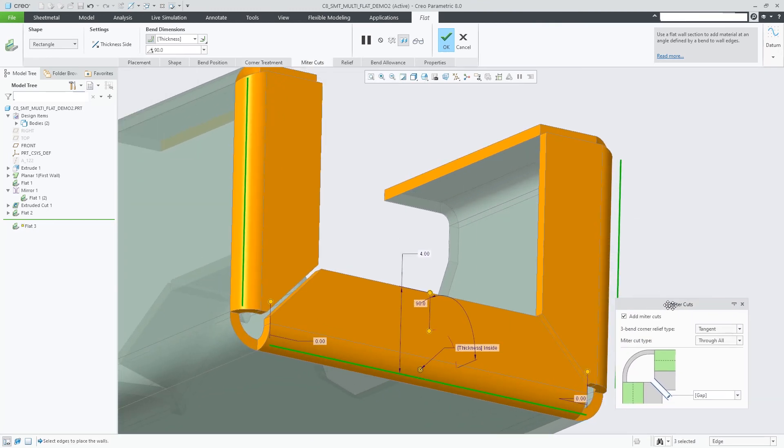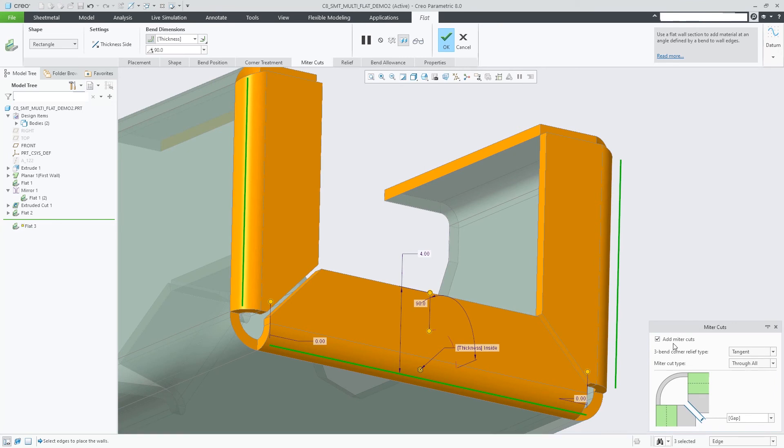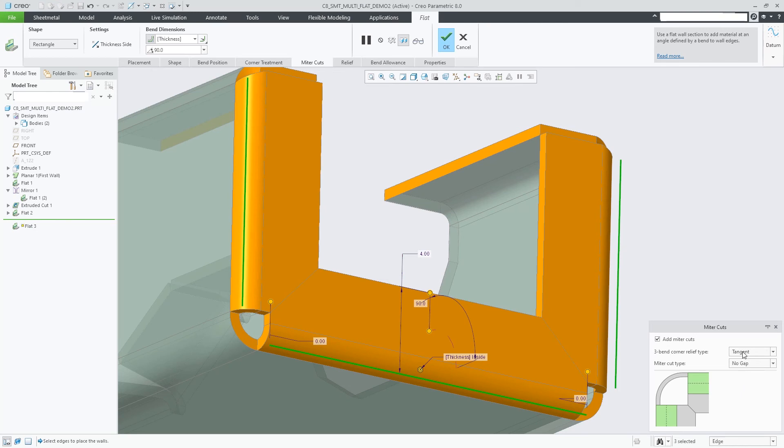Various options are provided to control the gap, width, and position. In addition, new three-bent corner reliefs are created.